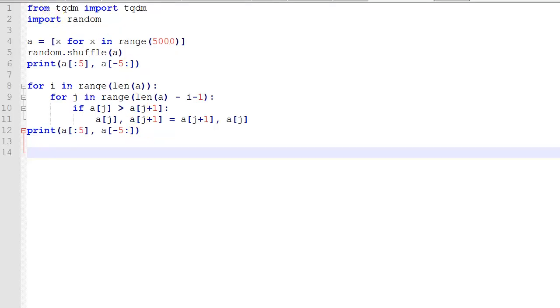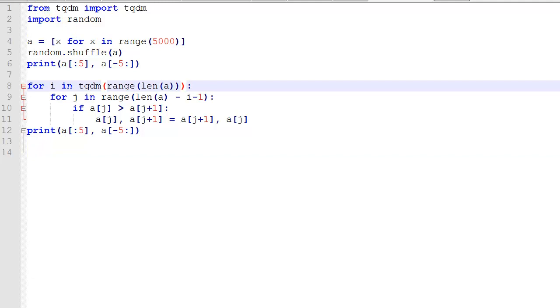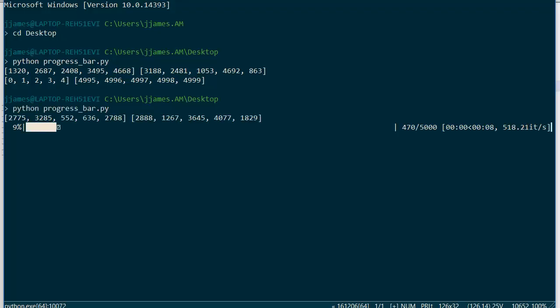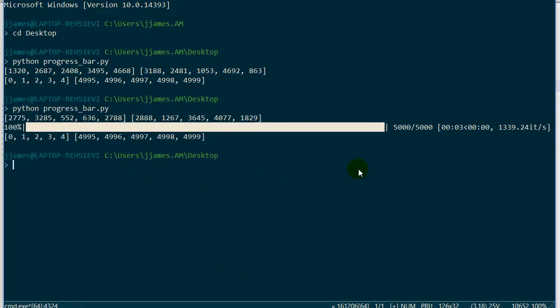So, with these changes, we already have the import statement, and we just add TQDM around our range in the for loop. We save that, and we run the program again. Now, we see the progress bar, so we know exactly how long it's going to take.